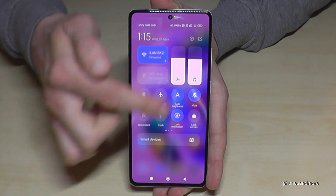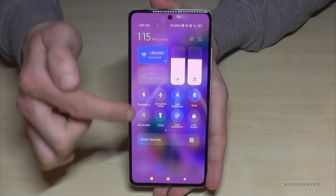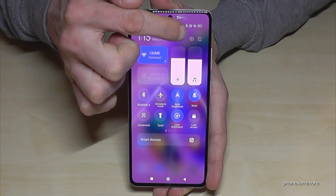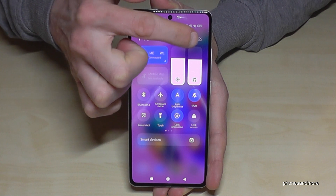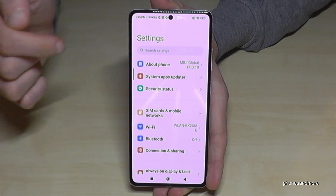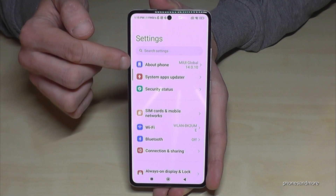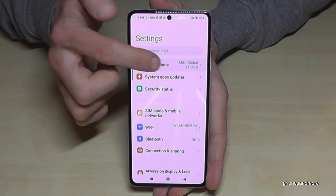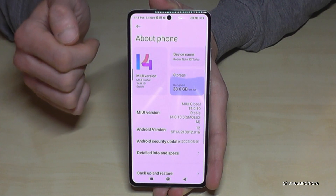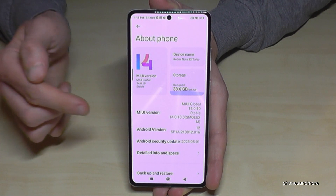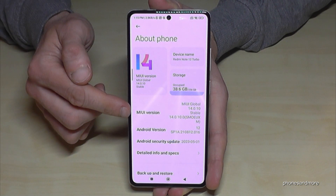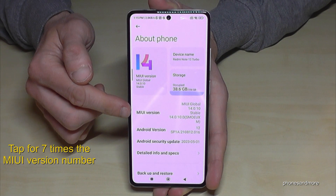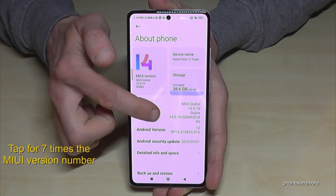Right next to the camera you have the Control Center, and part of the Control Center is always the Settings icon, so just tap on it. Now you will need the first point 'About Phone,' and here you need the UI version number. You have to tap that version number seven times.